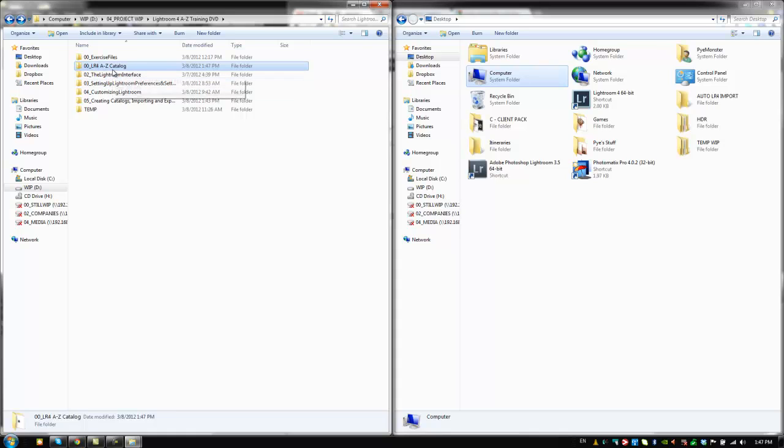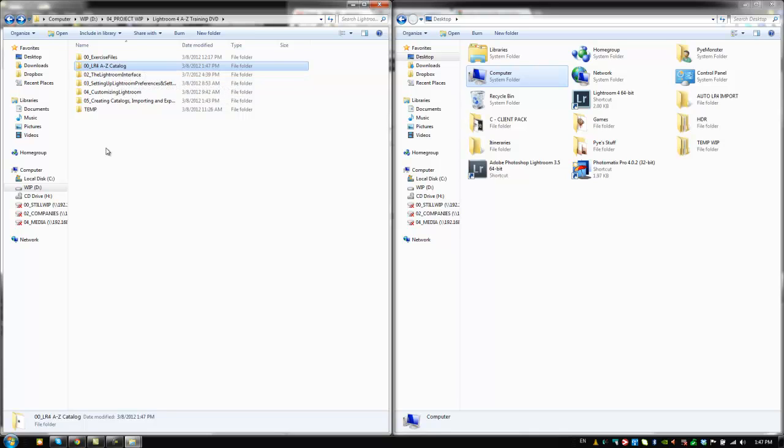Now, one of the reasons why we say, and we've gone over this briefly before, but we'll reiterate again. One reason we say that we create a new catalog for each event is because we want our catalogs to be easily manageable. We want the images inside the catalog folders and we want those folders not to get too large.